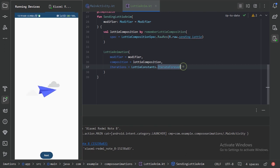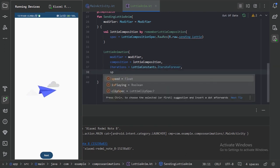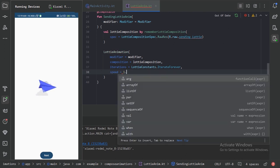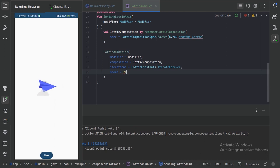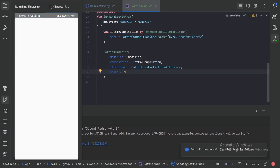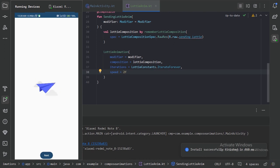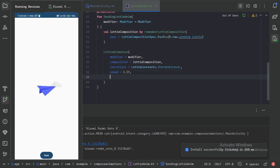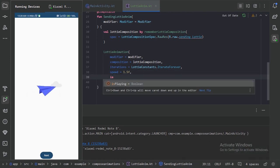Another available parameter is speed, which lets us change the animation speed. Let's set it to 2 to test, then run the app — we can see it runs faster. A value of 1.5 is a better balance, so let's use that.